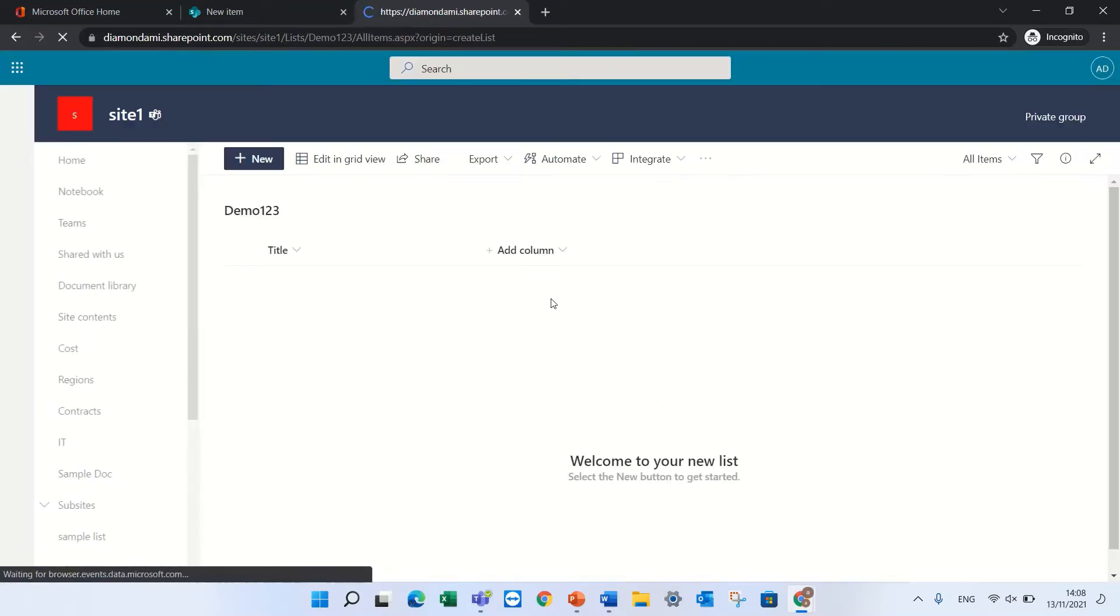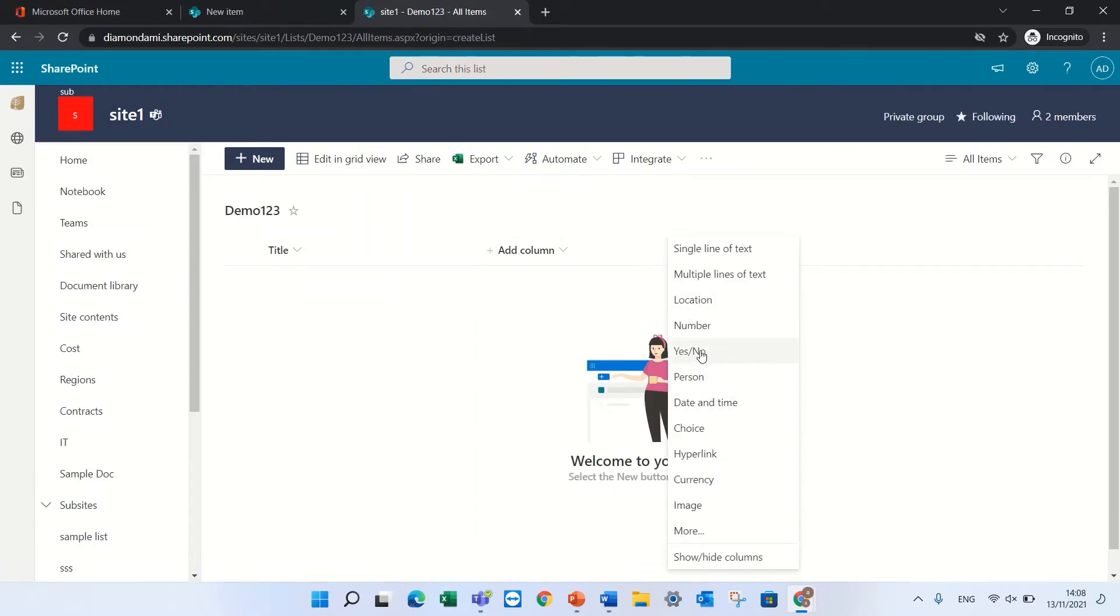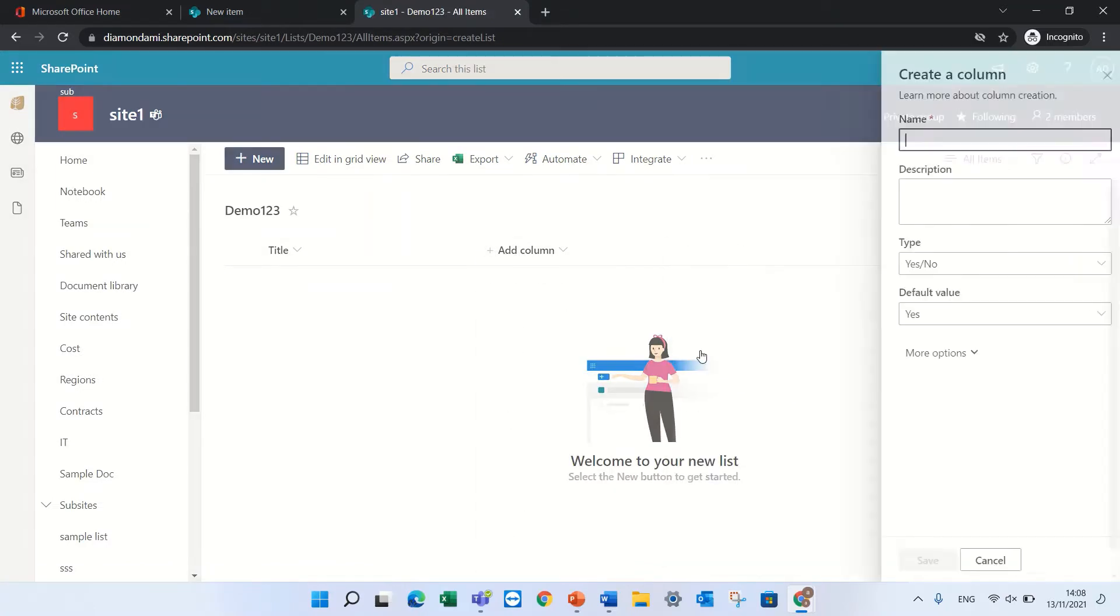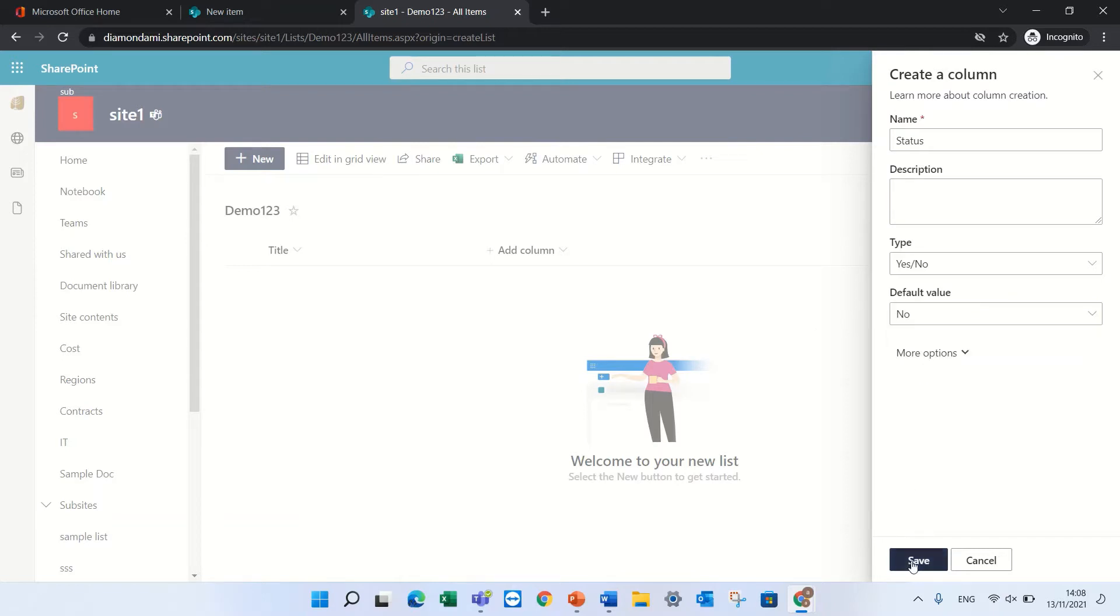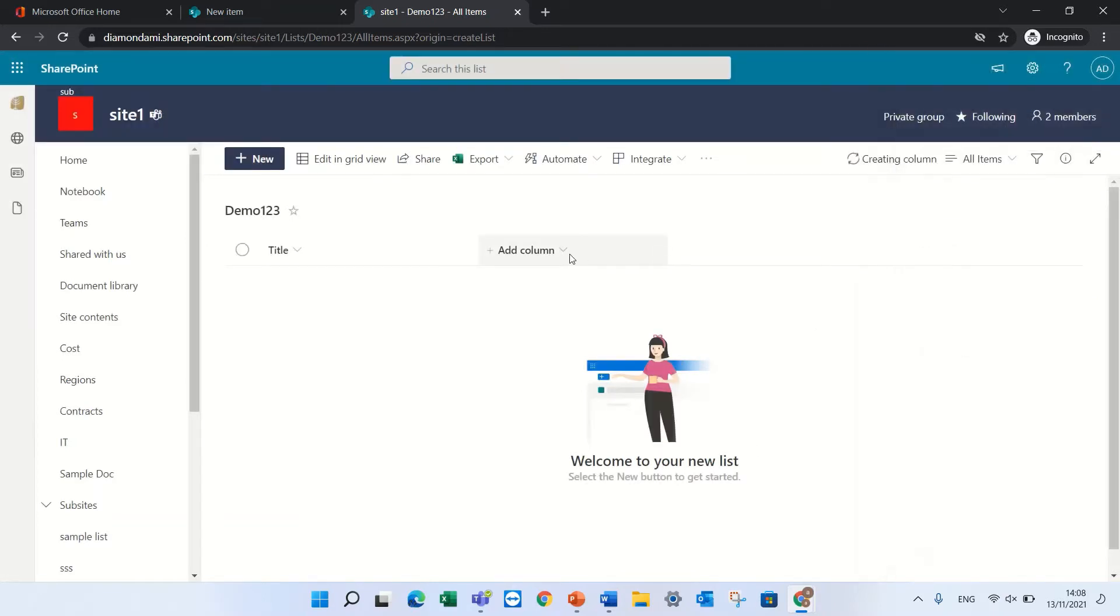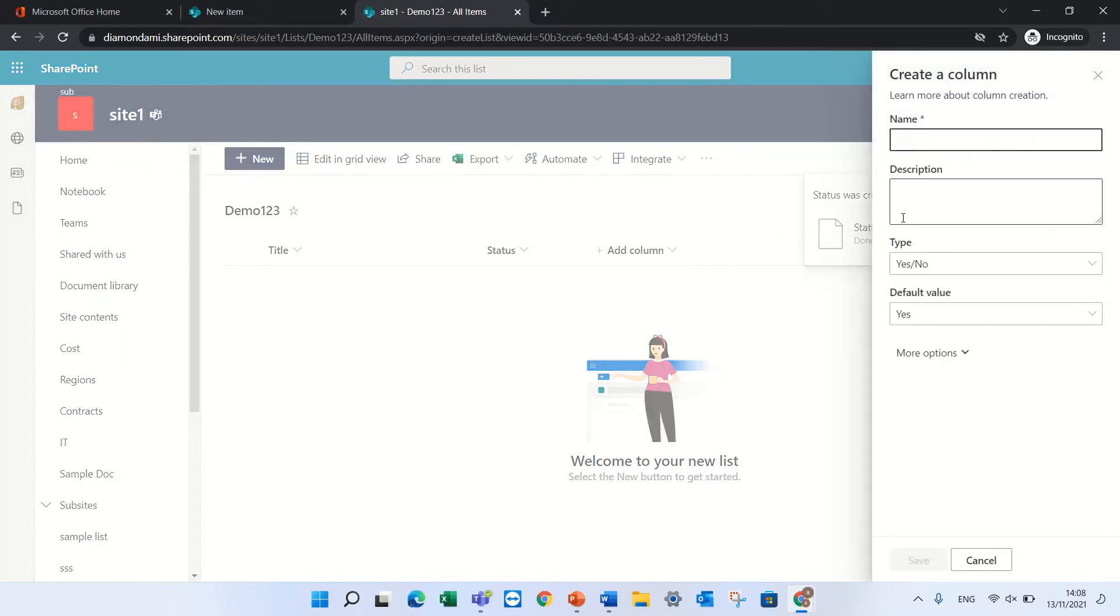Now I will create by clicking the add column a yes/no column that's called status and by default it will be no. And I will add another column of yes/no and I'll call it demo3.